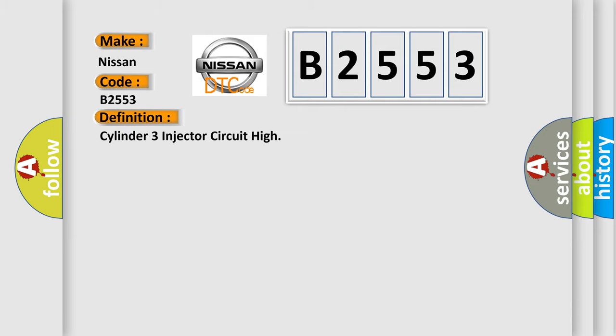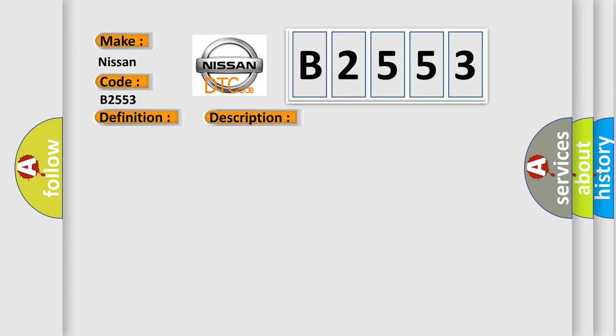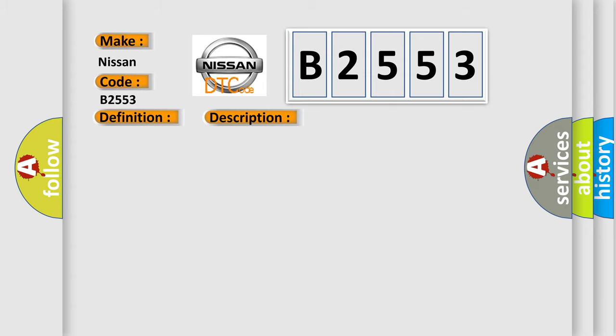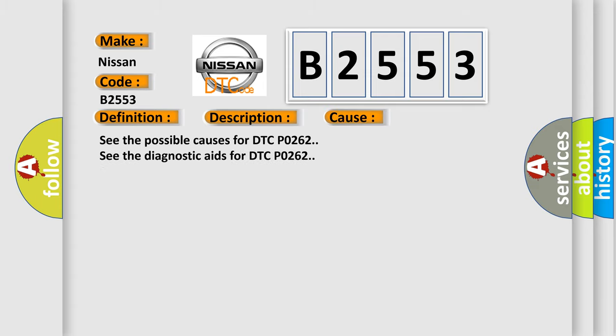The basic definition is Cylinder 3 injector circuit high. And now this is a short description of this DTC code. See the description for DTC P0262. This diagnostic error occurs most often in these cases. See the possible causes for DTC P0262. See the diagnostic aids for DTC P0262.